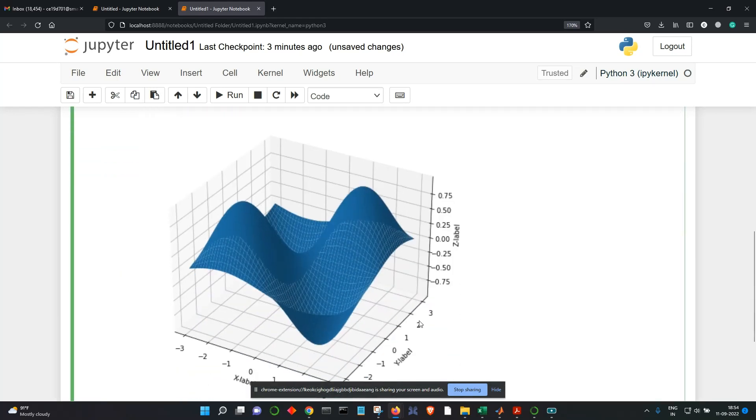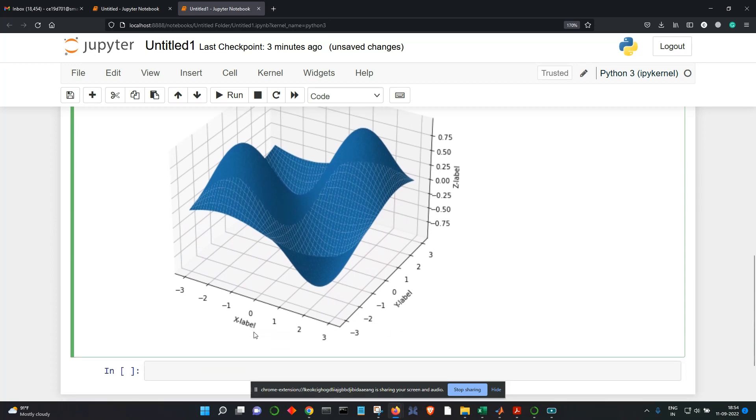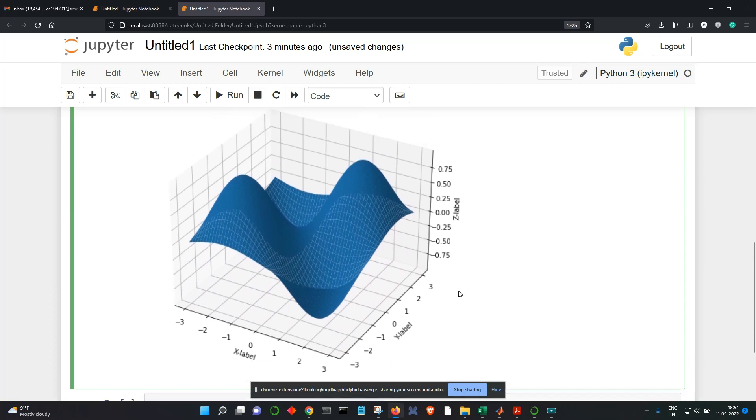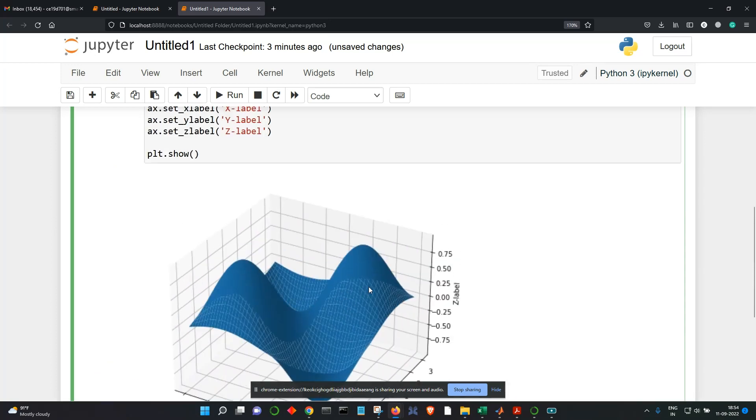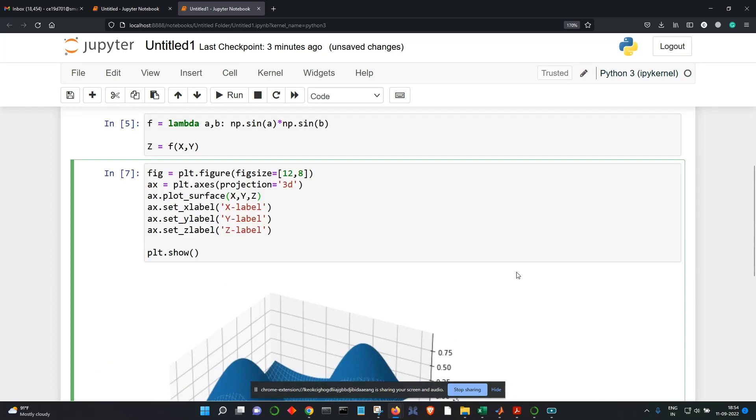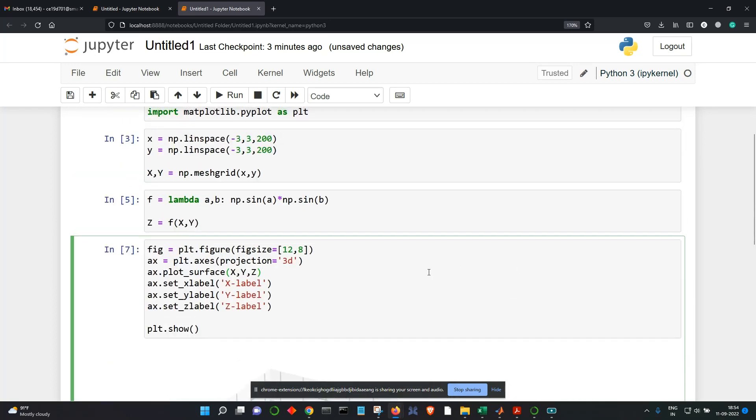So this is the plot you get. You have x label, y label, z label. This is how you can get a plot in Python. Thank you.